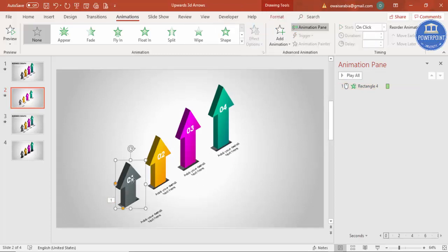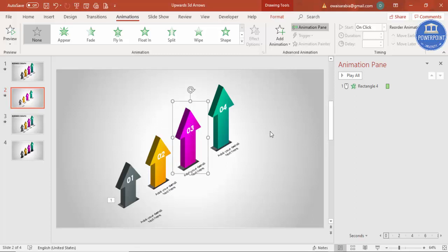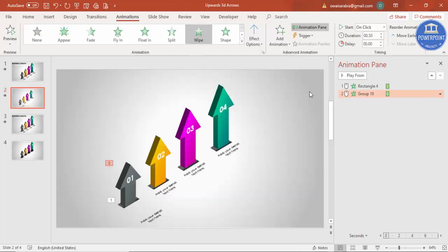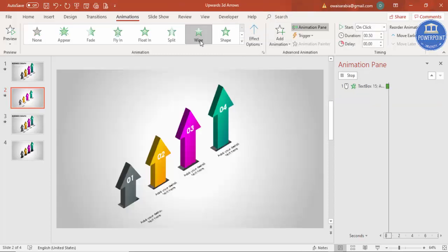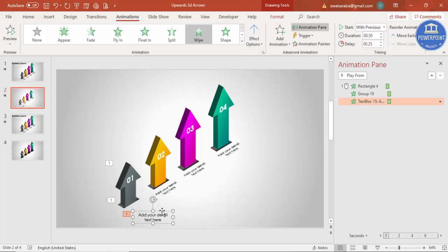Then the arrow should come next — group the arrow with its number by selecting both and pressing Ctrl+G. Apply the same Wipe effect, set it to come from the bottom, set it to 'With Previous' with a delay of 0.25 seconds. Then for the text, apply the Wipe effect and set it to 'With Previous'.